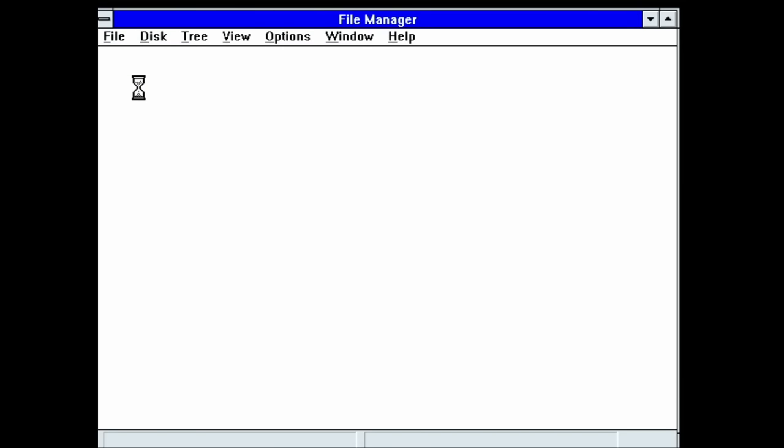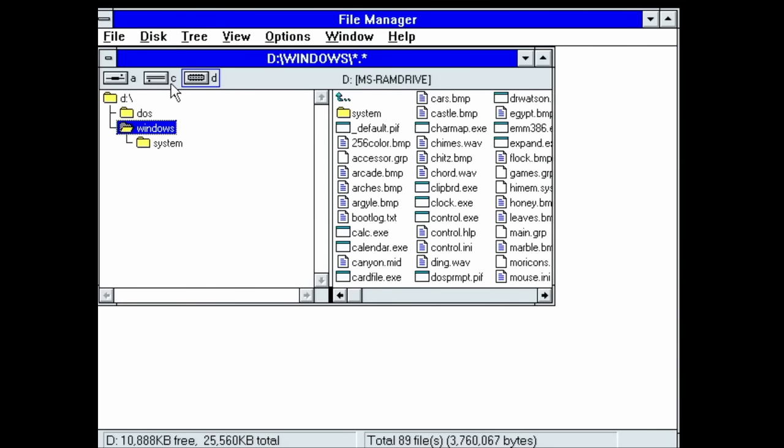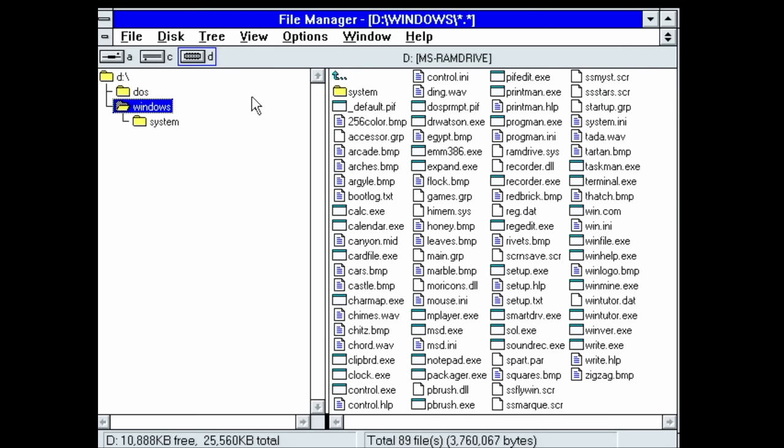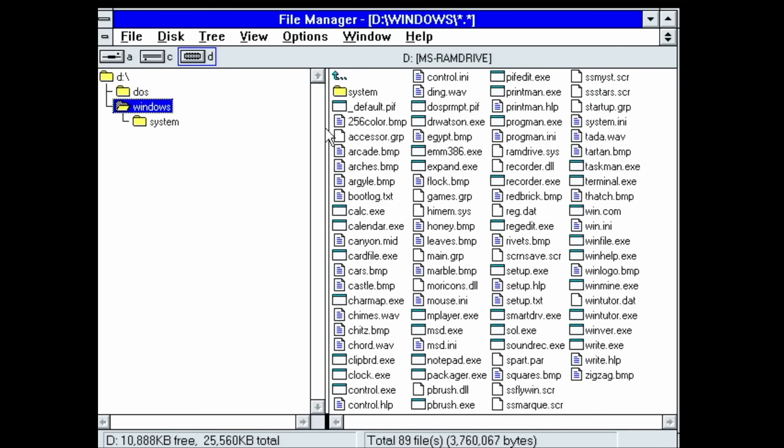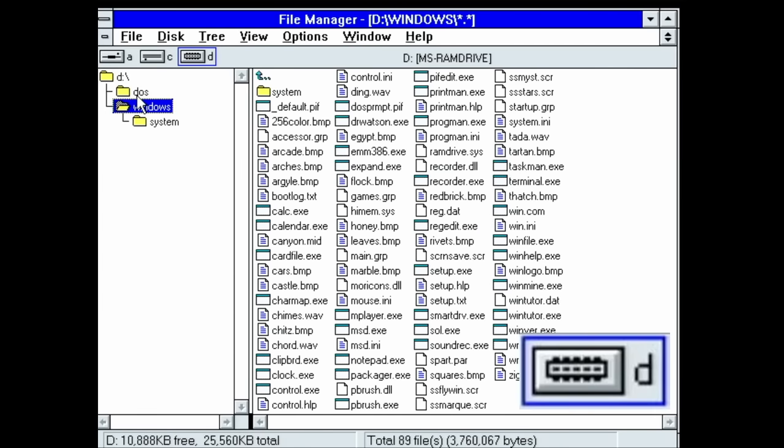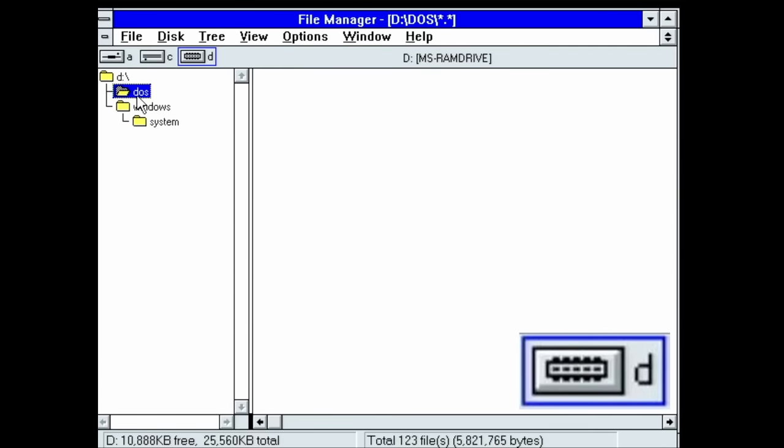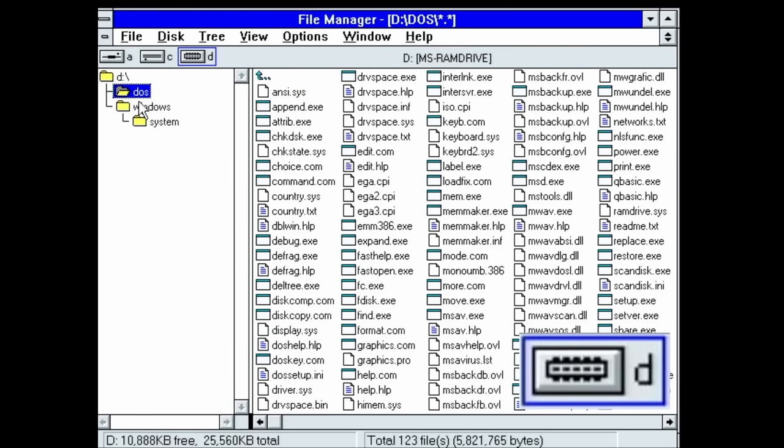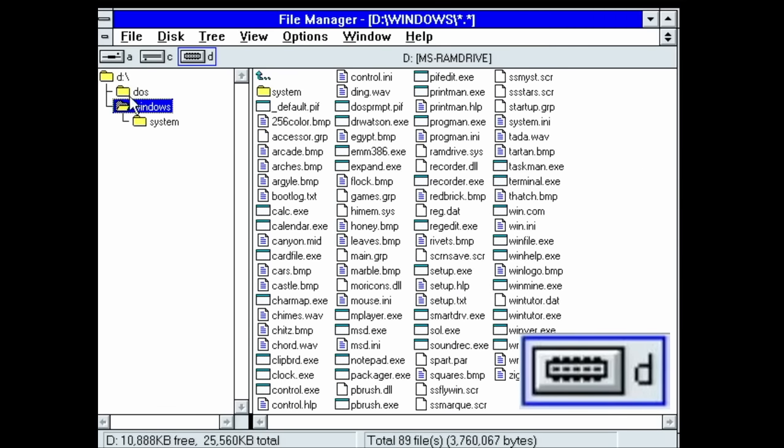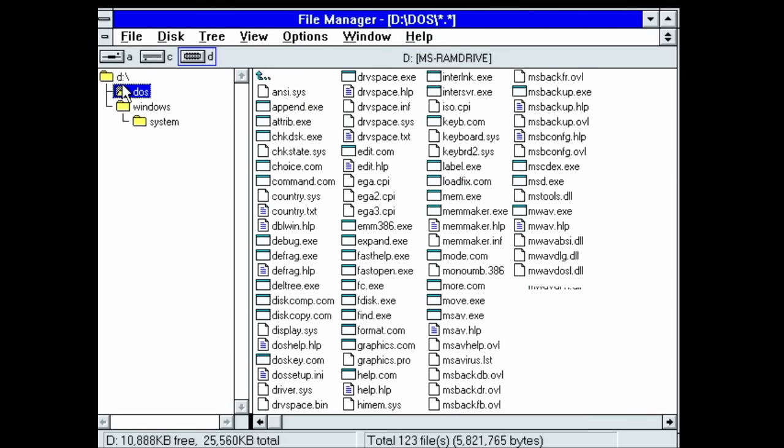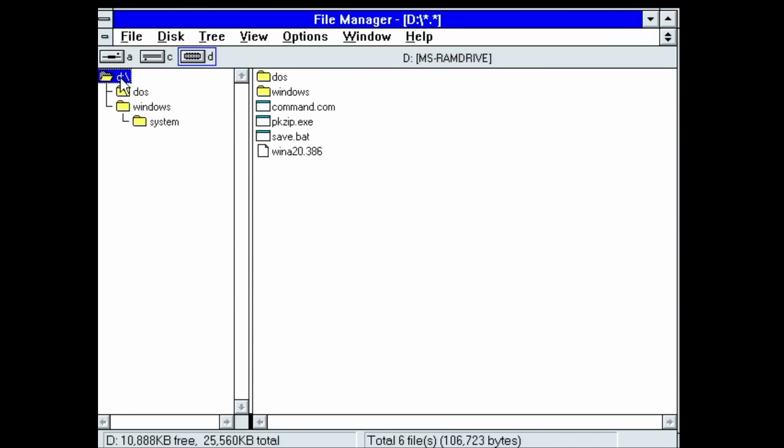When we open the file manager, we see drive A and drive C, but also drive D, the drive on which Windows is installed. And look at the icon, it is a RAM module. Windows 3.1 is aware of the RAM drive and even has an appropriate icon for it.